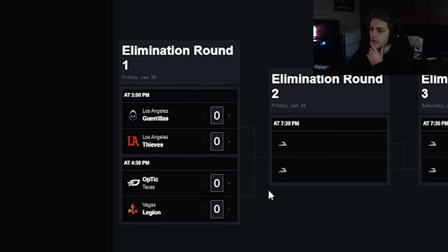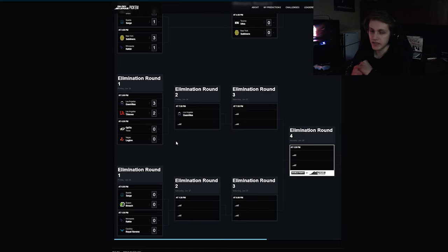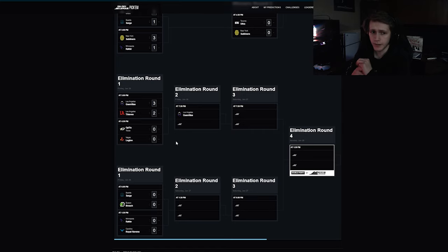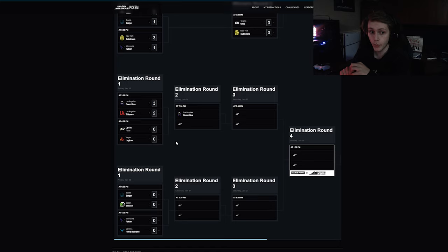We go to elimination round one. We've got Guerrillas versus Thieves. I think this goes five maps. I have Guerrillas beating the Thieves. I think both teams look very scrappy, both teams kind of look chaotic. However, DiamondCon is going to be the difference maker.